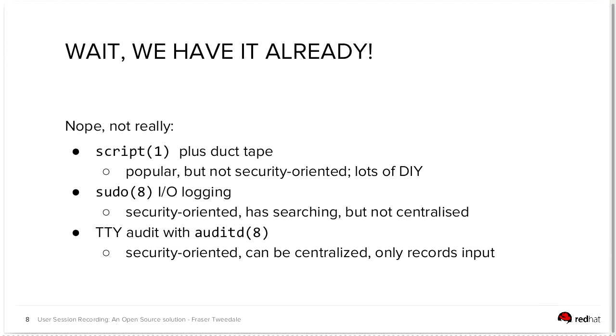The Linux kernel has a TTY audit capability, which you can control from audit D. It is security-oriented, and it can be centralized. So you use an existing log dispatcher to get your audit logs off the system into centralized storage, but it only records input. So there's no recording of what actually gets output on a terminal device.